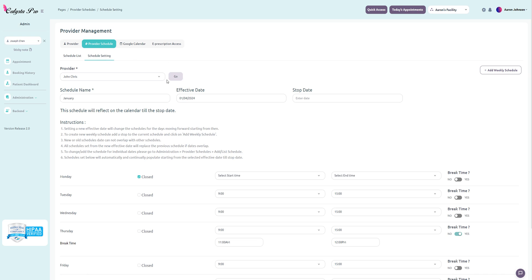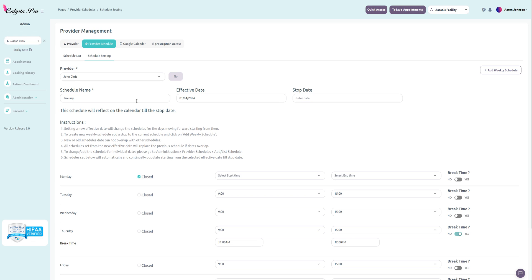From here you're going to start by adding a schedule name. For example, if you're setting your hours for the month of January, you can just name it January calendar, something like that.